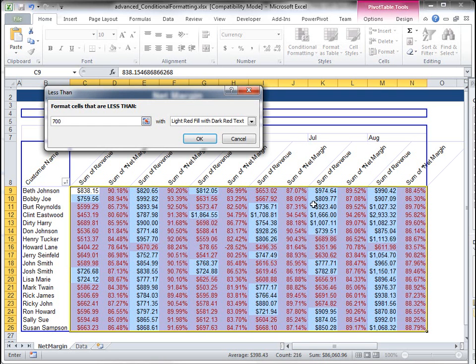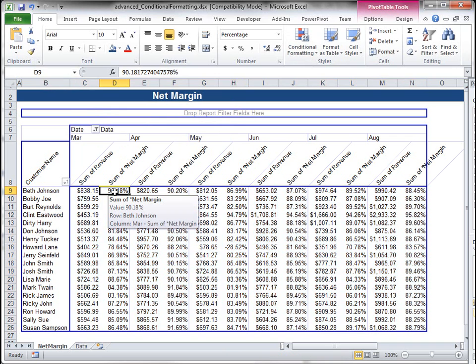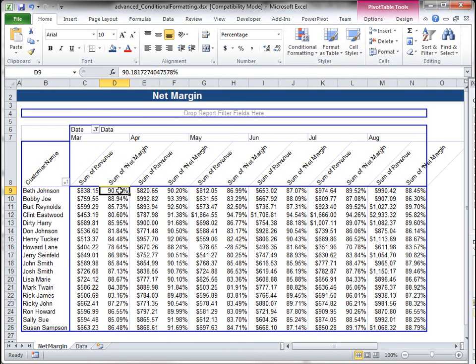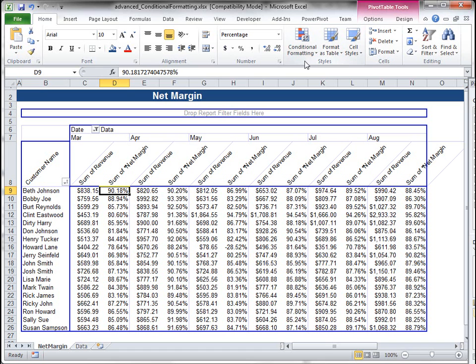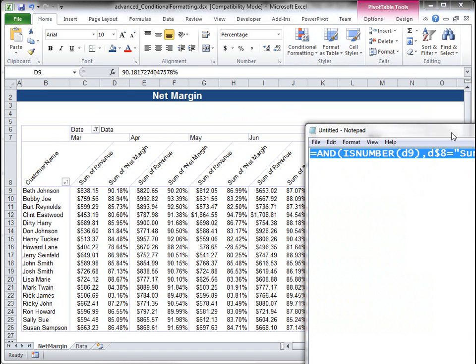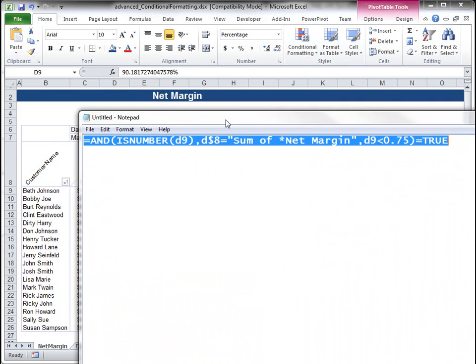So let's go to conditional formatting. I've highlighted all my cells and let's first set it on this one cell for net margin. And we want to find out any net margins that are below 85%.